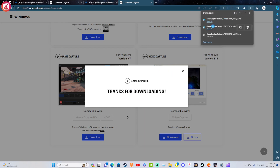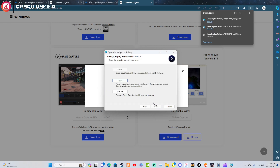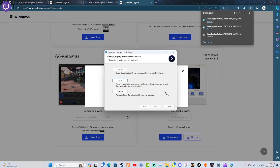Once it downloads, you're going to hit open file location. It'll open the file location and for those that are new to it, it'll install straight through. Then once it finishes installing, you will hit Finish at the end of the wizard.